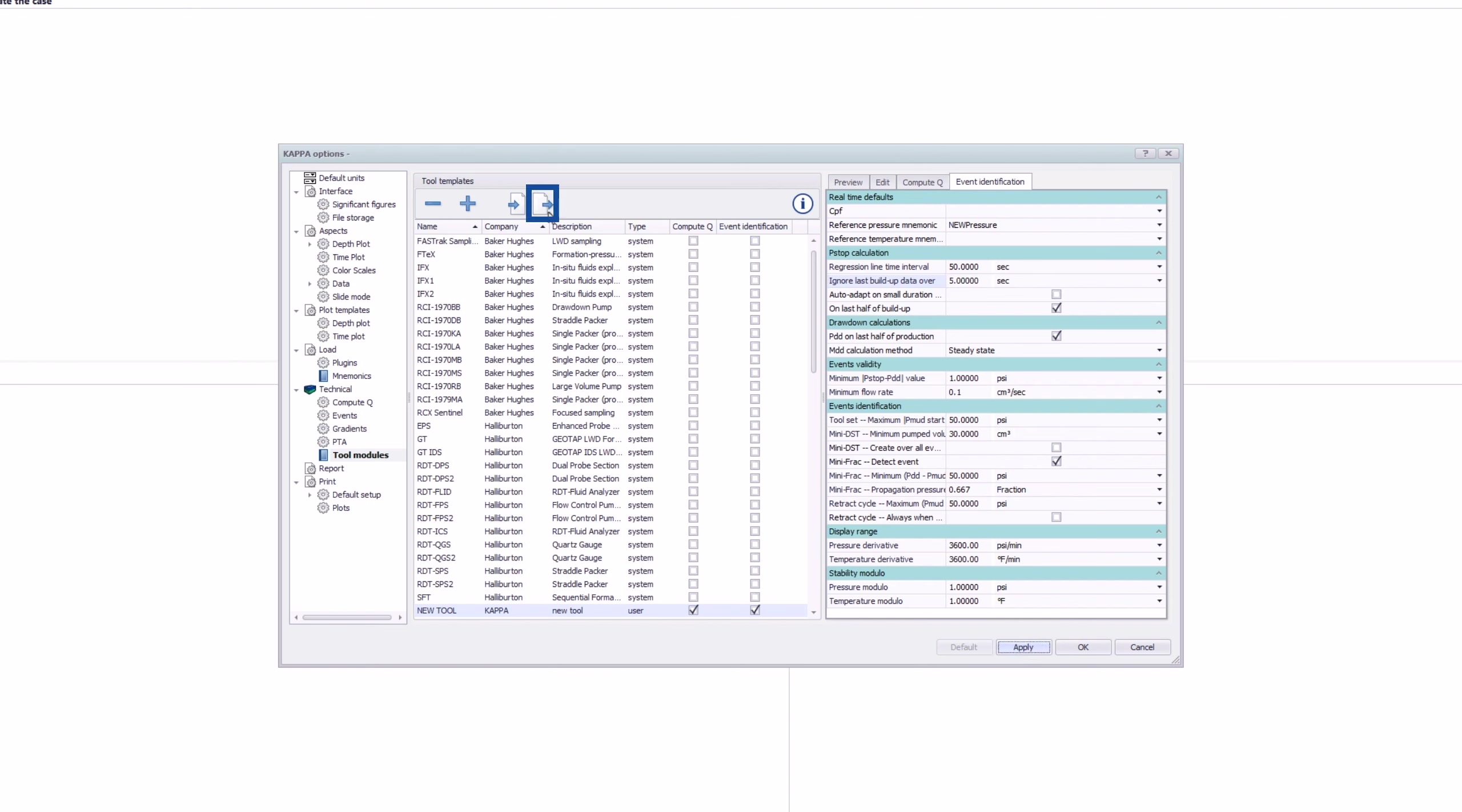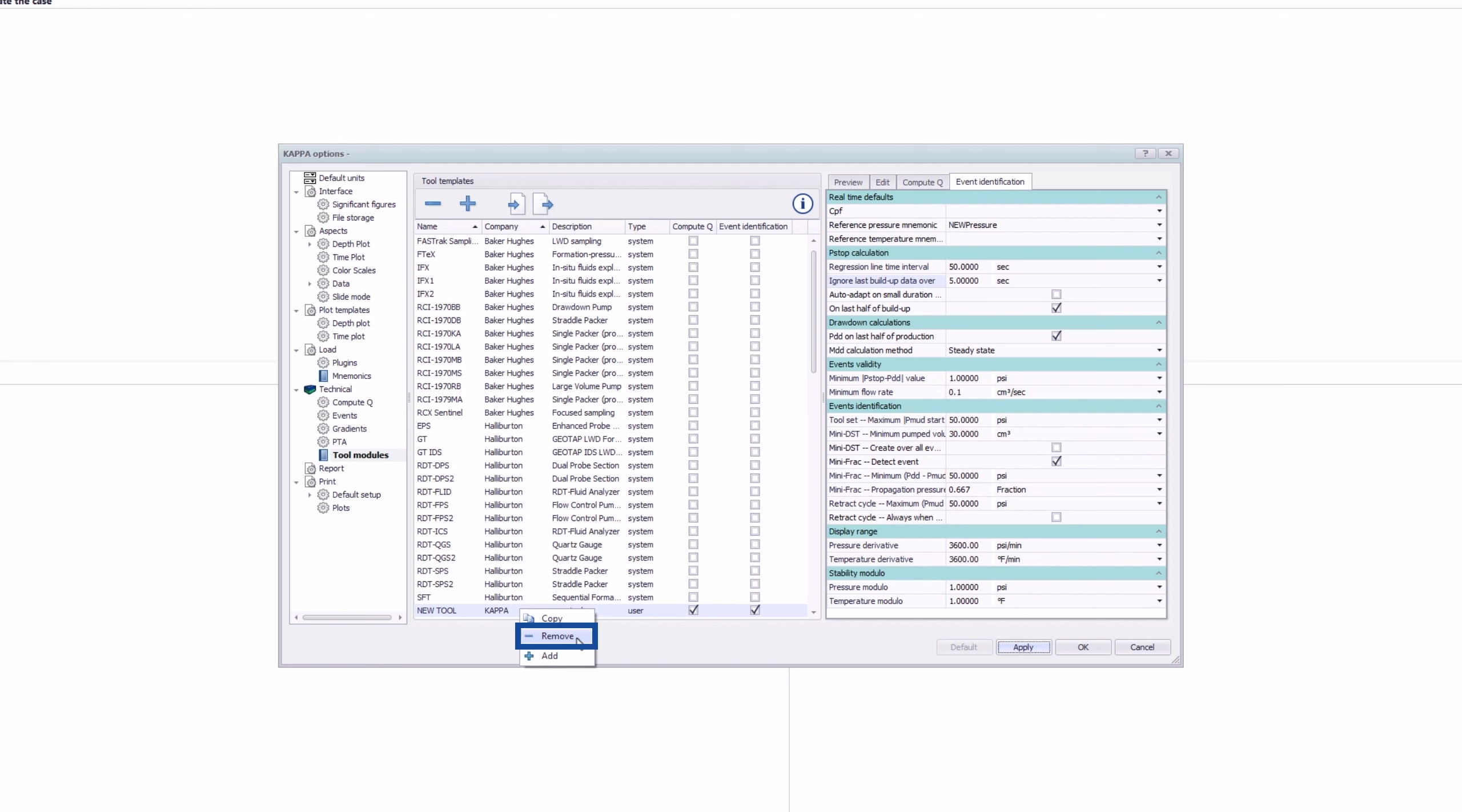The tool module's templates can be exported or deleted.